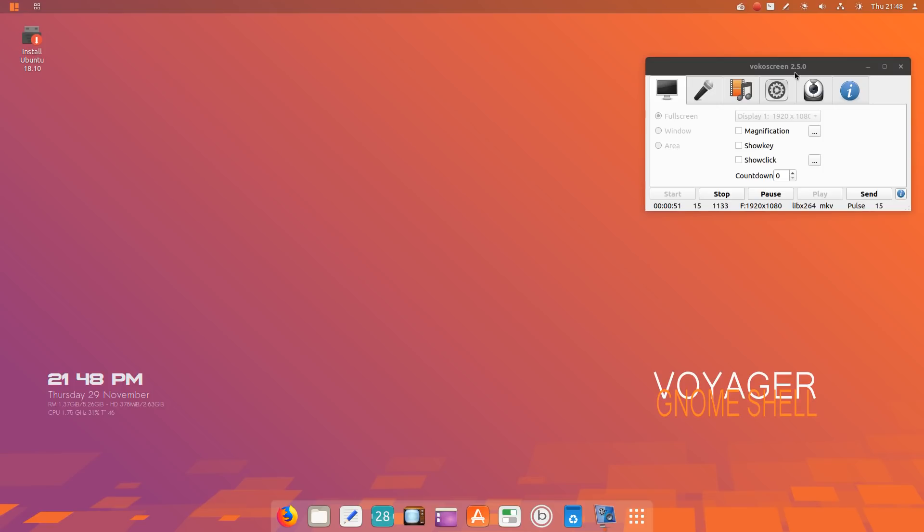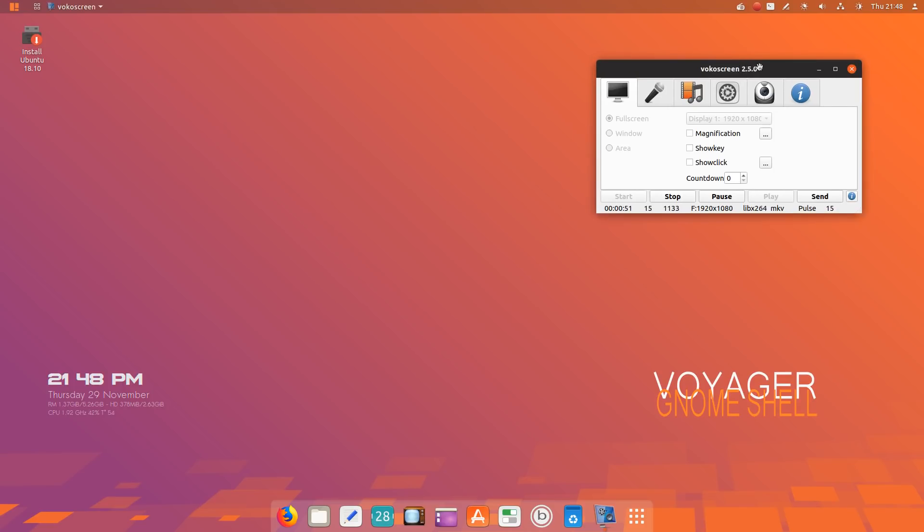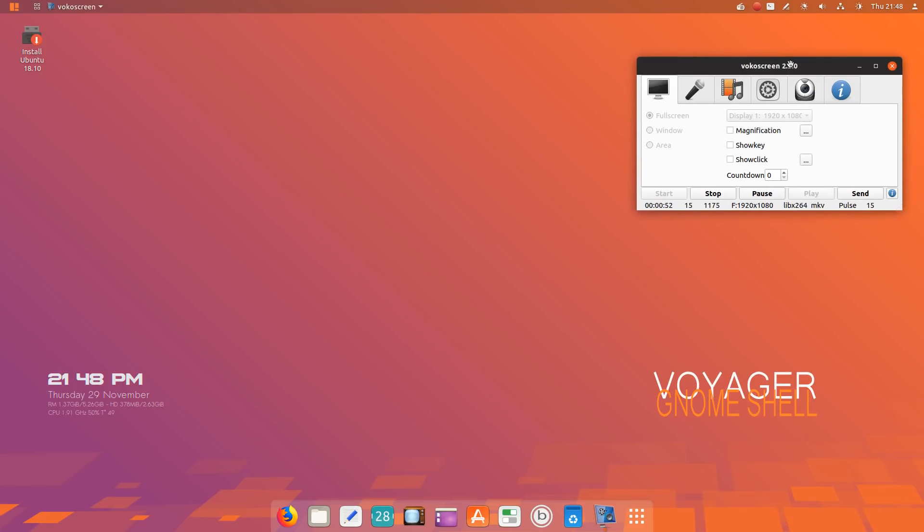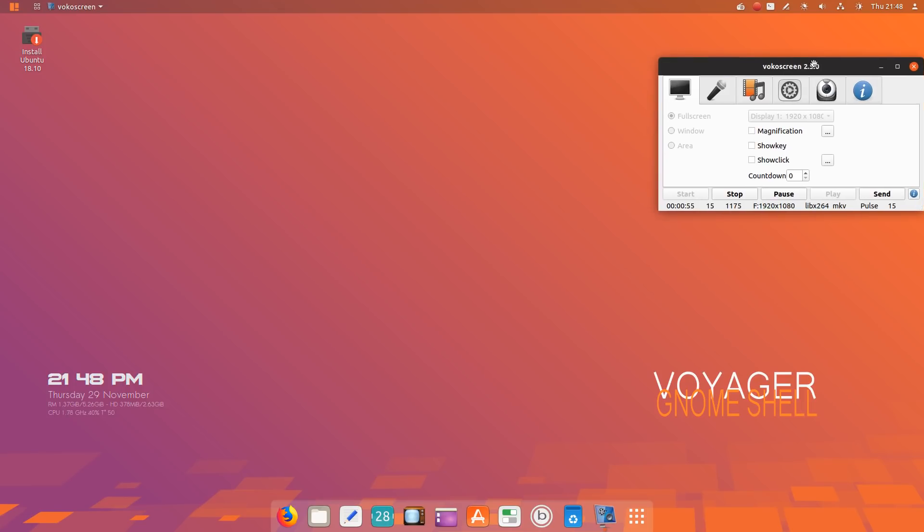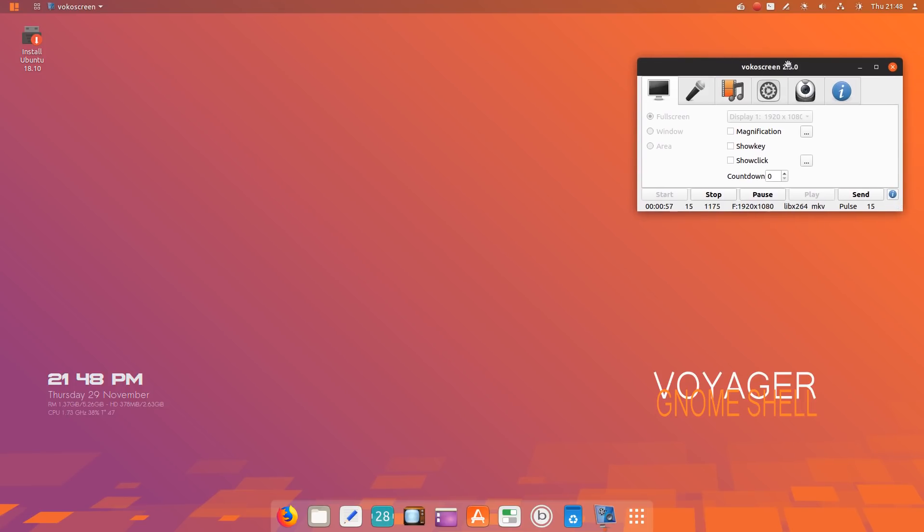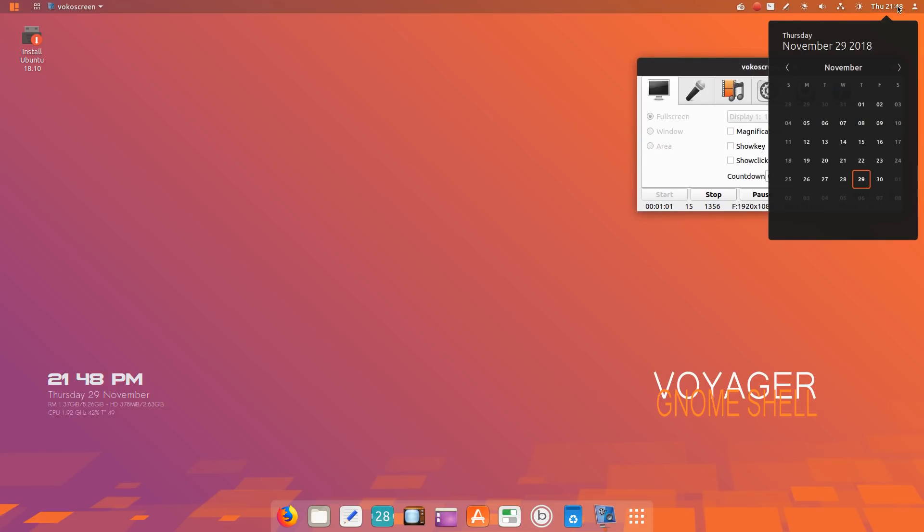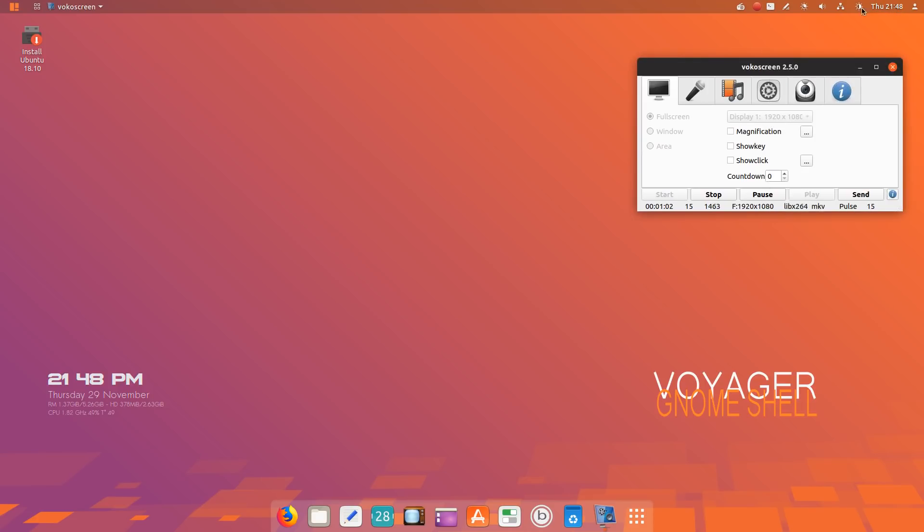I saw that Vokoscreen recorder is installed by default, so let's use it and hopefully it won't crash. Let's get moving. I noticed here at the top panel these drop-down menus are separated.